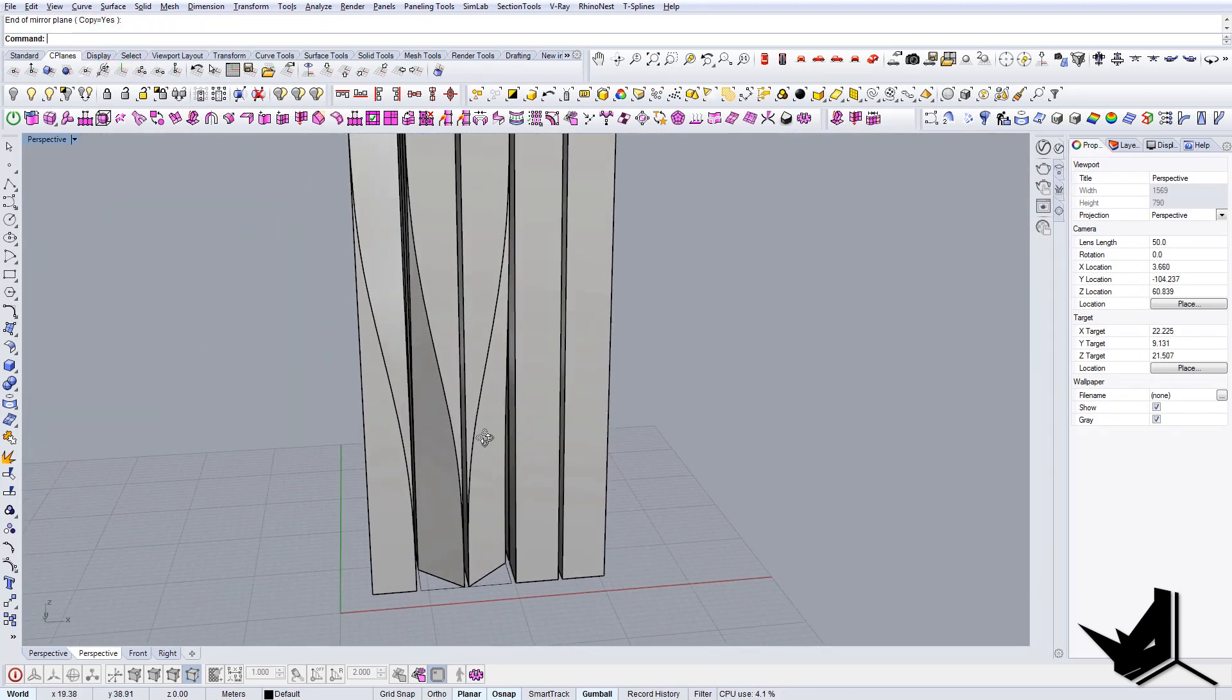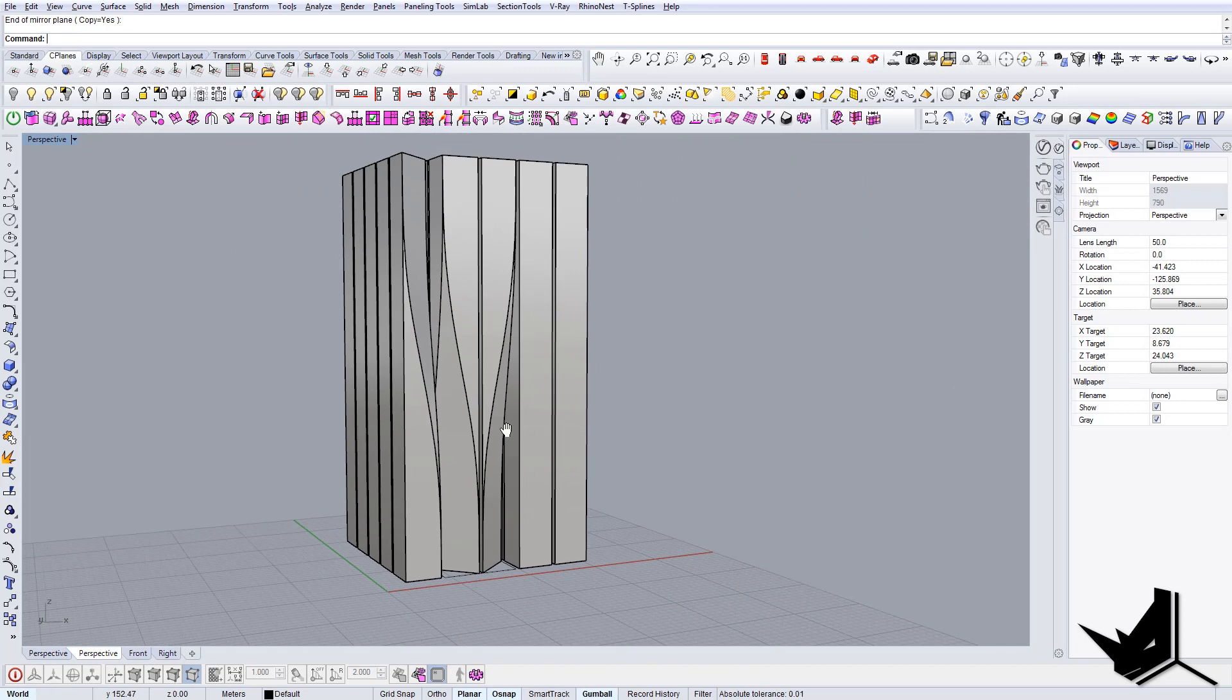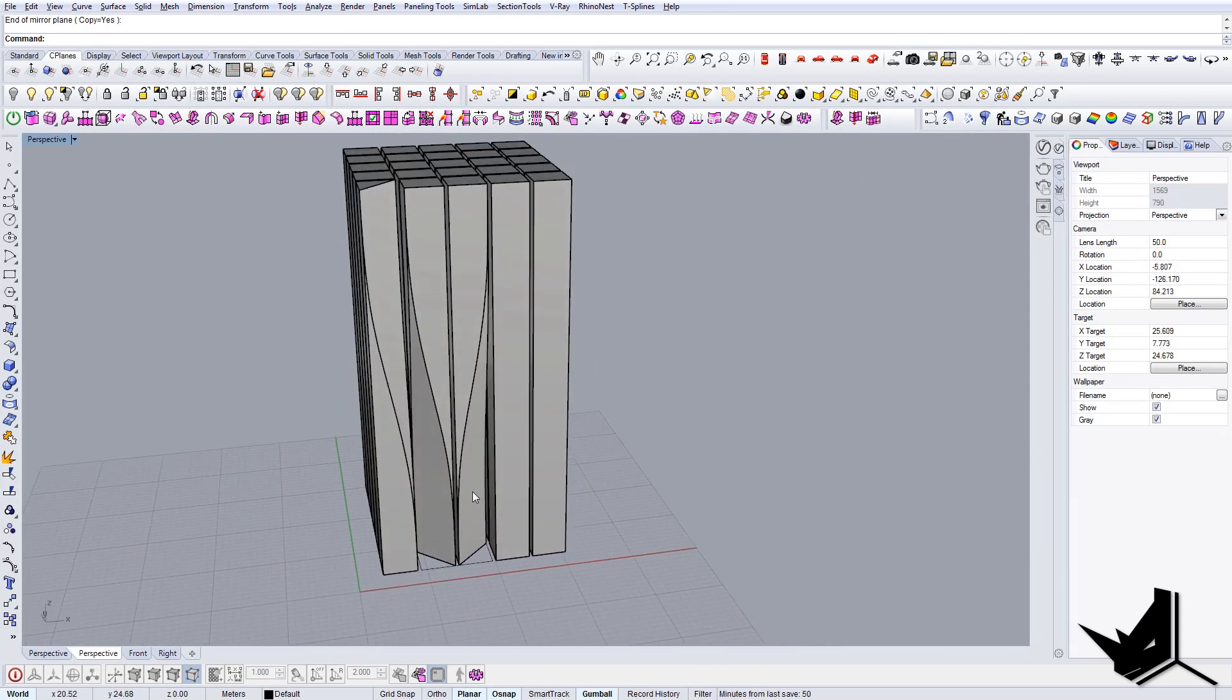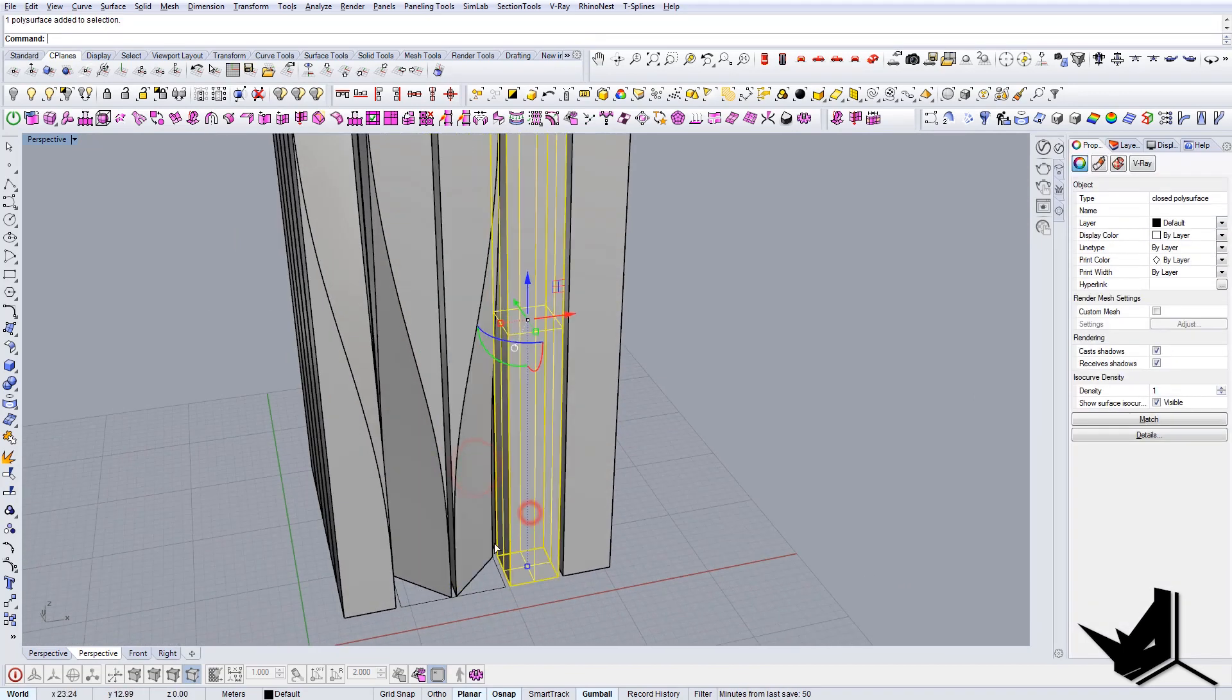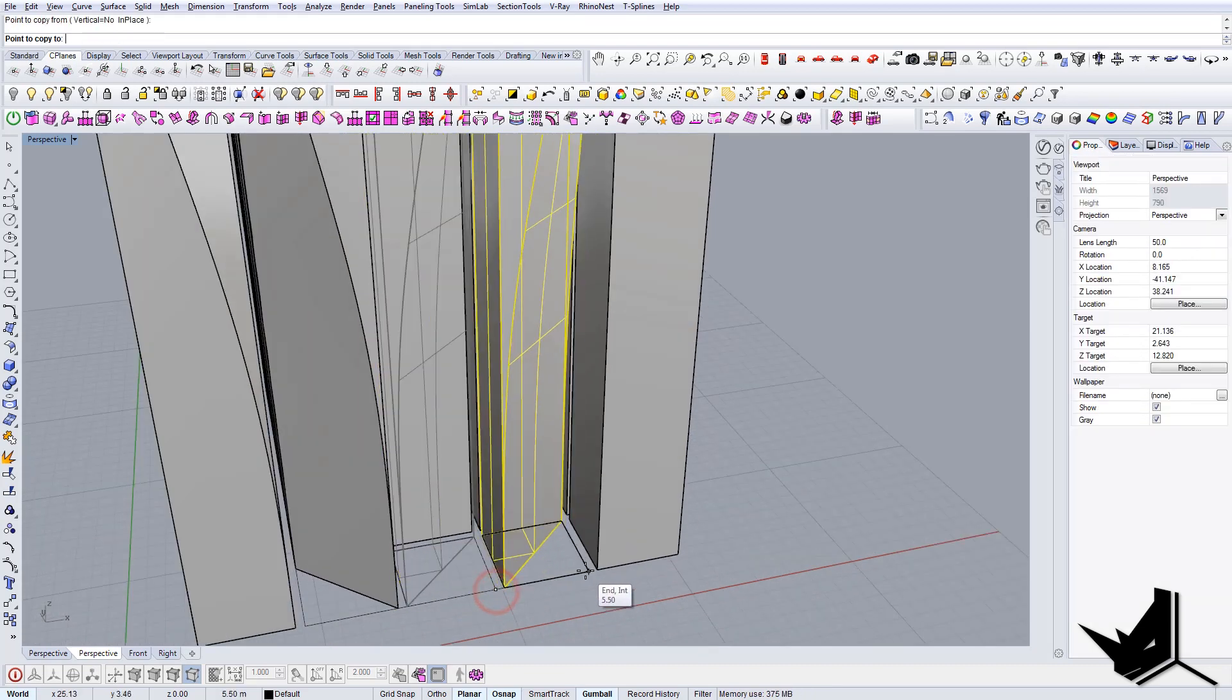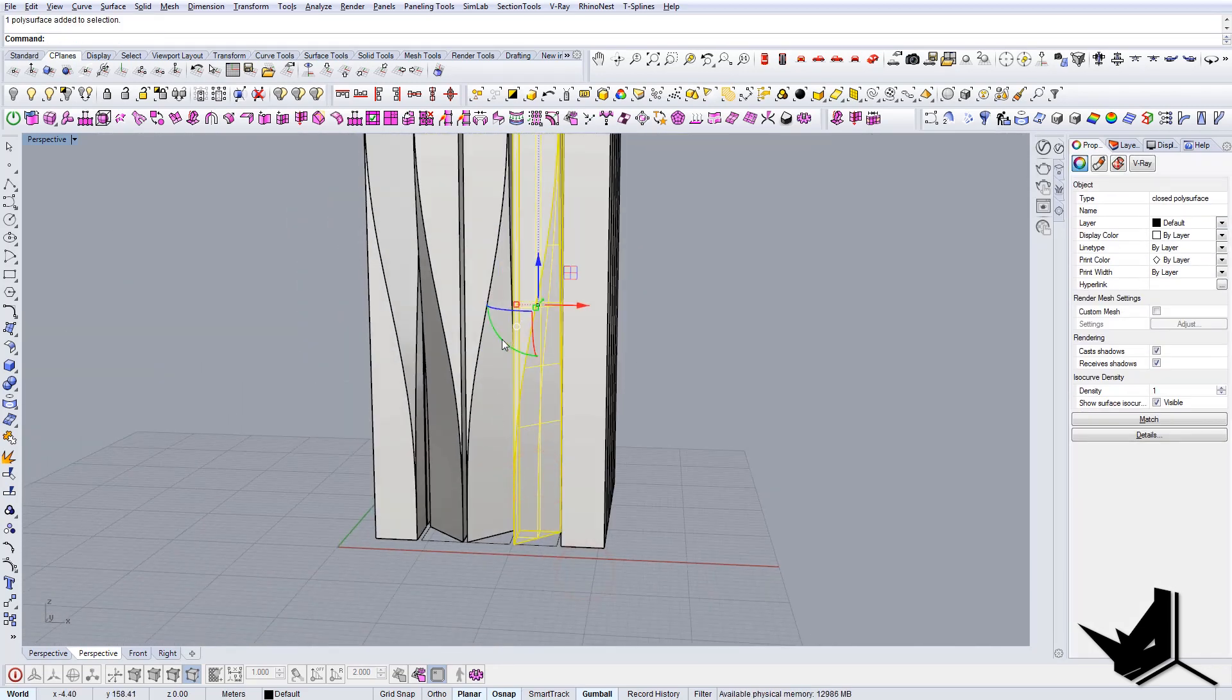Like so. The next one is this guy as well but in reverse. Let's copy it here, let's reverse it 180.